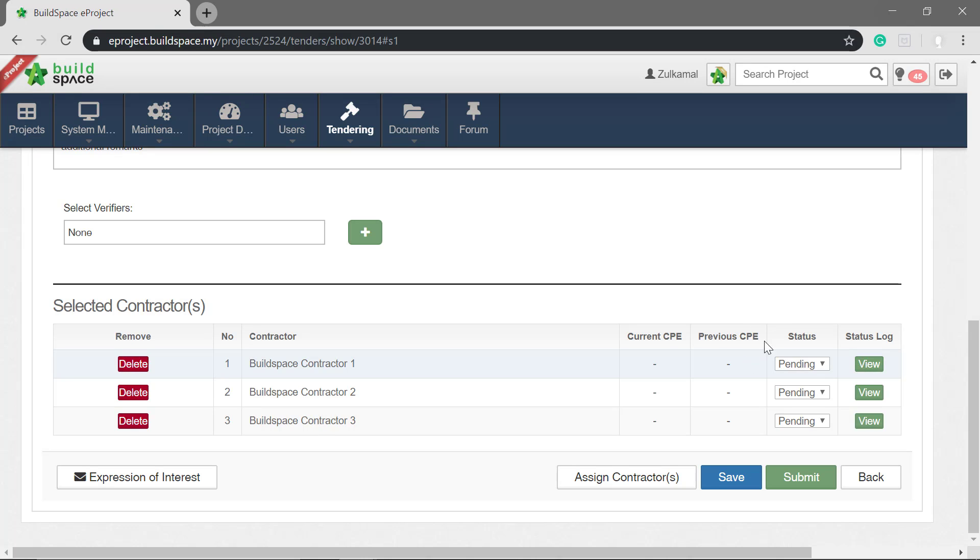Now you can see the status is pending because the contractor needs to respond to the expression of interest email.